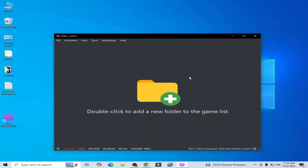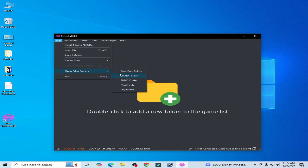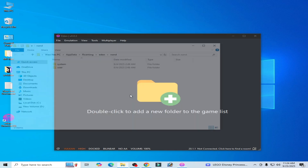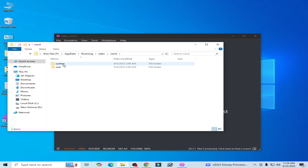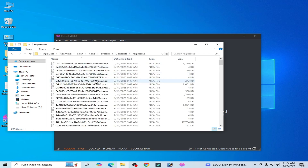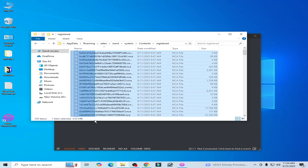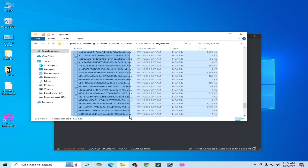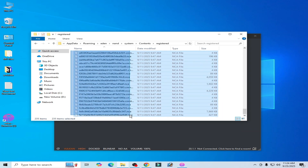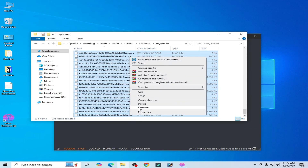Solution number three: if you're still facing the issue, go to File > Open Eden Folder > go to the nand folder > go to System > Content > Registered, and delete this file from your nand folder. Delete all files here.